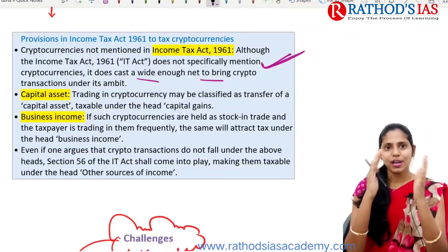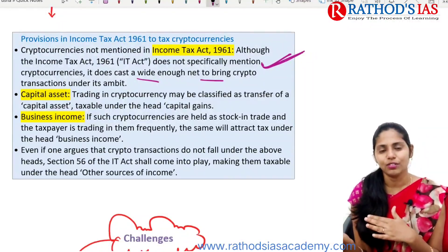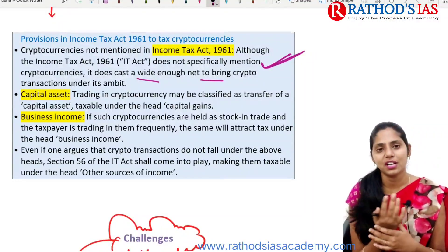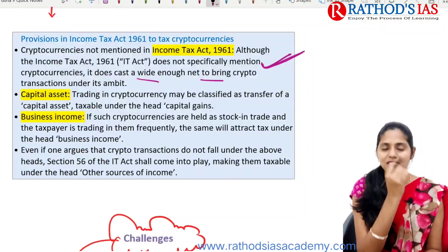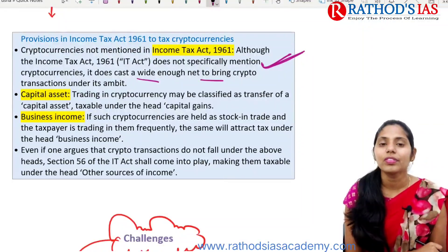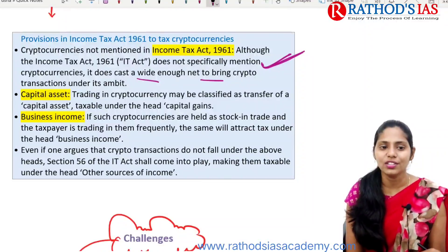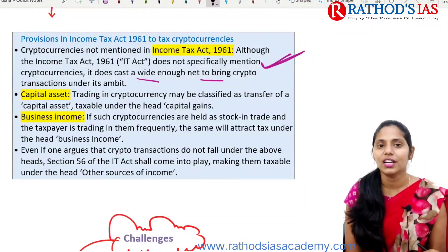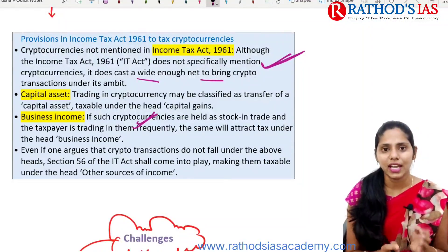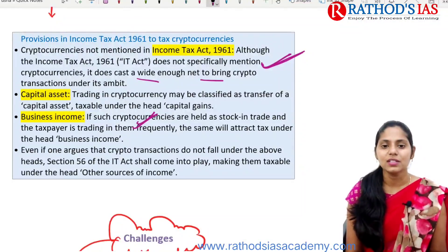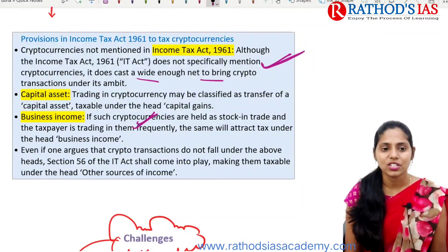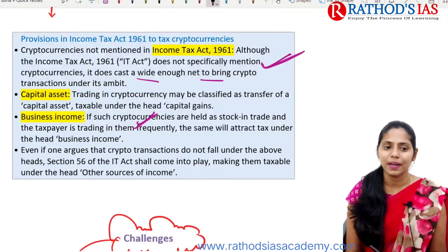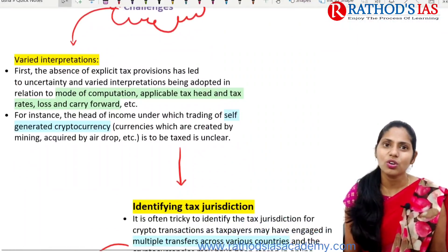If cryptocurrencies are held as stock in trade and the taxpayer is trading in them frequently, the same will attract tax under the head of business income. There are important challenges: first, there is absence of explicit tax provisions, leading to uncertainty and varied interpretations regarding the mode of computation, applicable tax and tax rates, loss and carry forward, etc. It is also often tricky to identify the tax jurisdiction for crypto transactions, as taxpayers may have engaged in multiple transfers across various countries, with cryptocurrencies stored in online wallets and servers outside India.